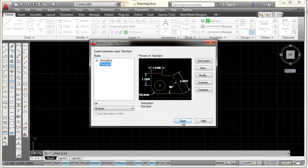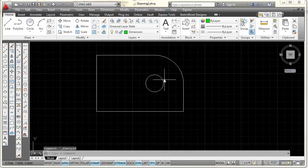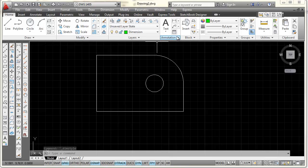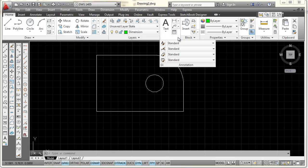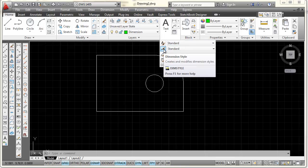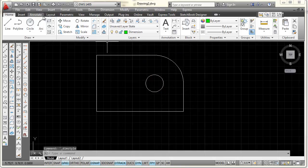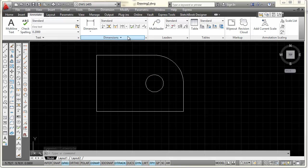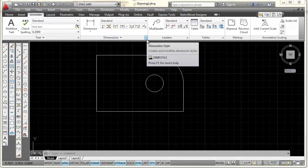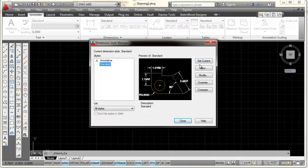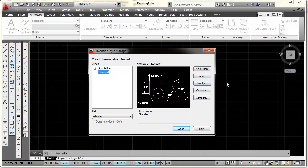Another way to get there is to go to Annotation and pick on the down arrow and select the second box, which will open the dimension style. You can also go to the Annotate tab on the ribbon, come to Dimension, and pick the arrow that points out to the side. So there are at least three ways to access this.